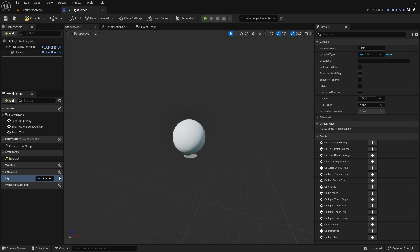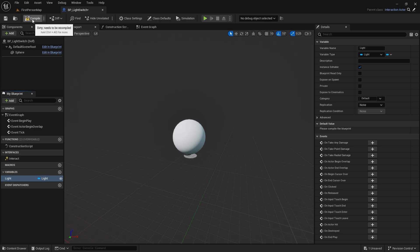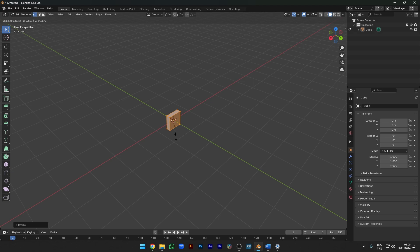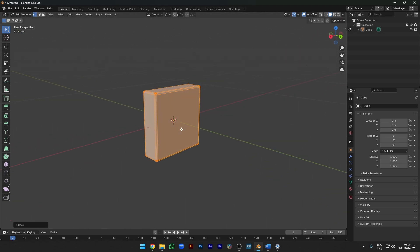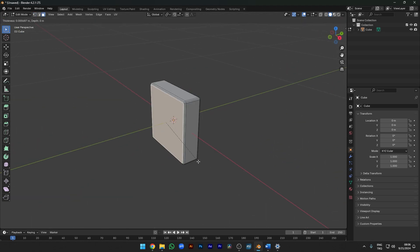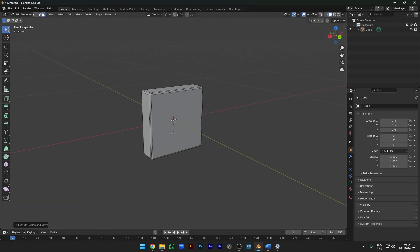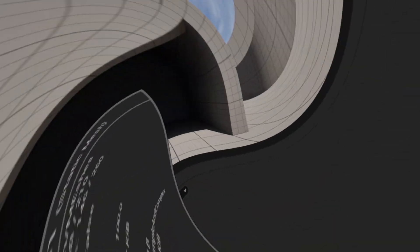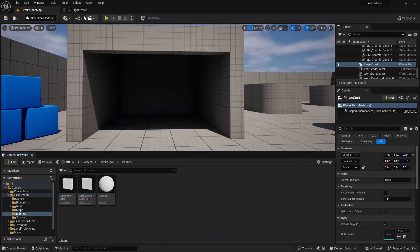The important thing here is that we need to make this variable editable. I modeled a simple light switch in Blender 3D and exported it in FBX format. I will use it.